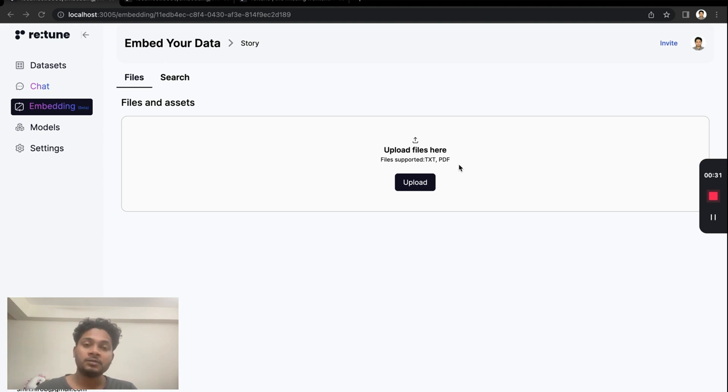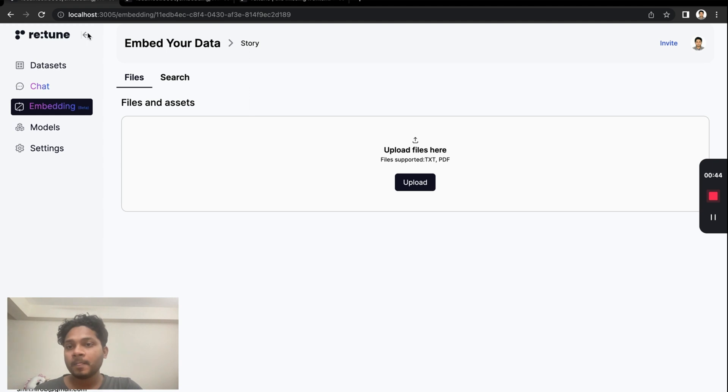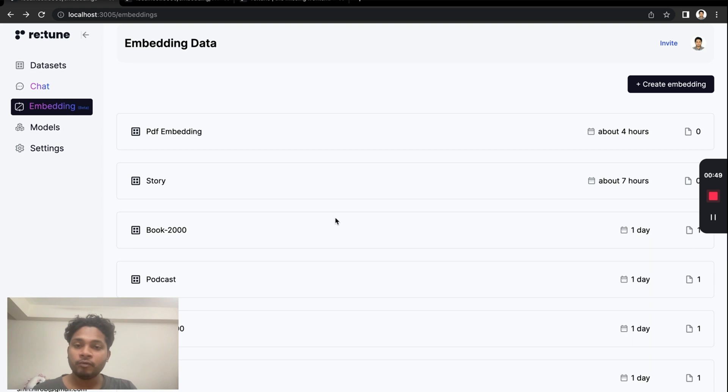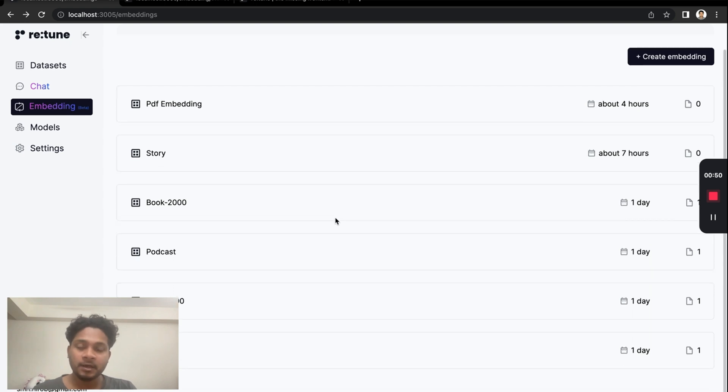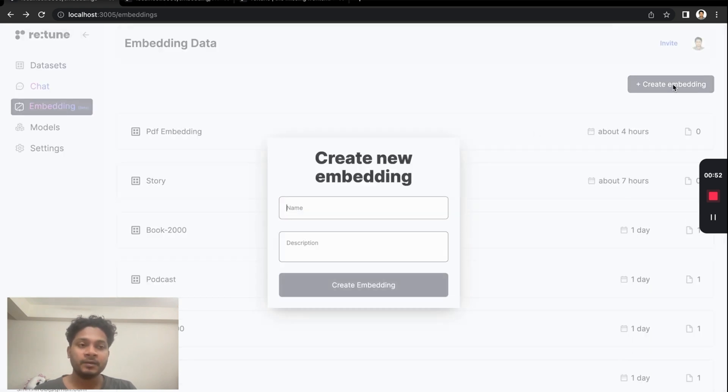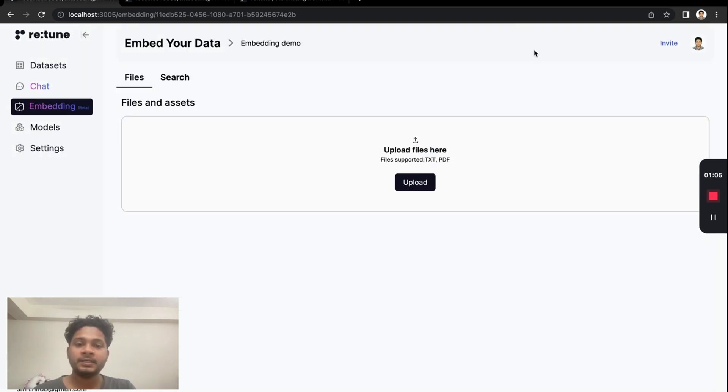You can use embedding there. Let's see the process now. If we go back, all the files that you embedded will be here. I am creating a new embedding file. Let's name it and click the create embedding button.